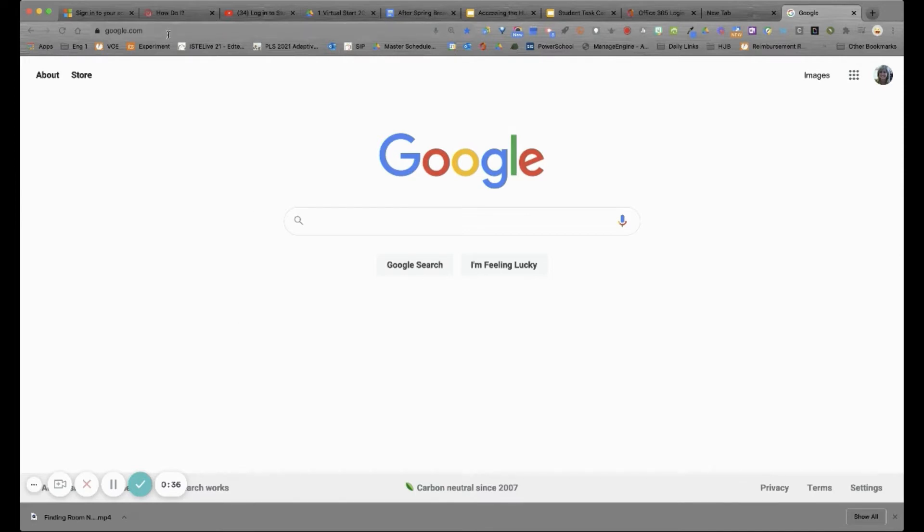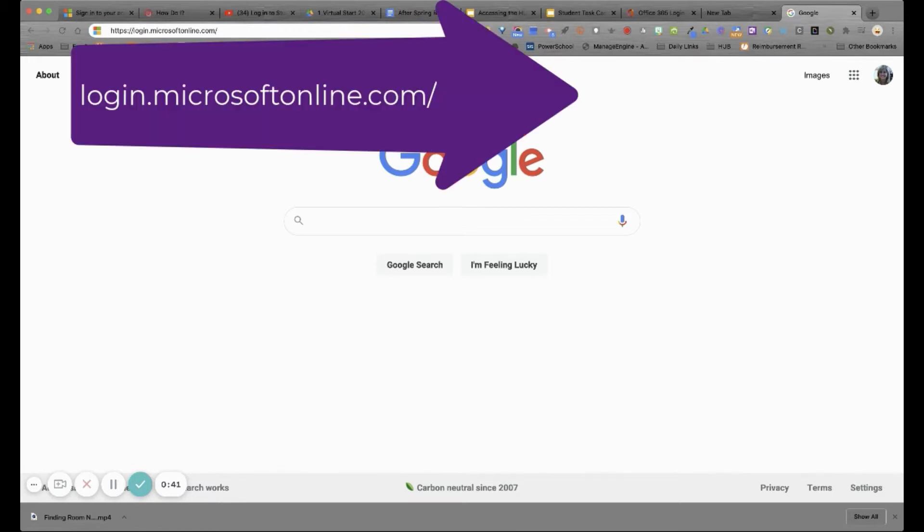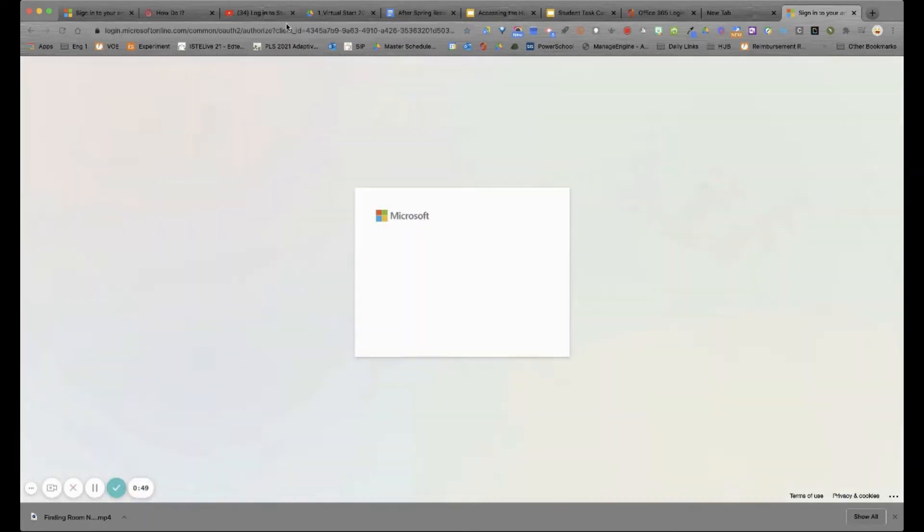From a browser window, go up to your URL bar and type in the address login.microsoftonline.com forward slash and press return.